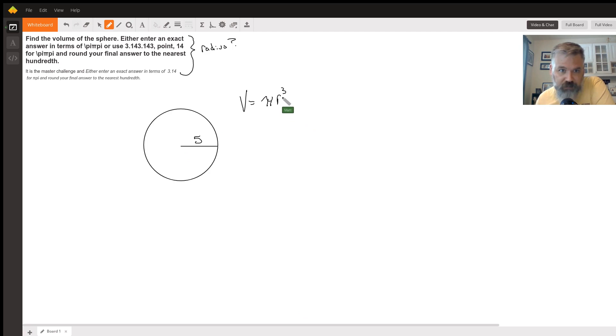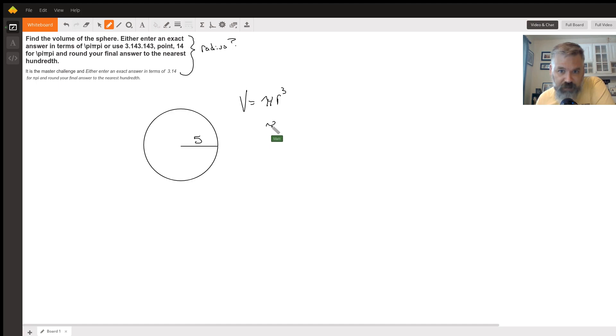The first thing you're going to do is put 5 in place of r, since this is the radius. So you'd say π times 5³. 5³ is 125, so you'd get π times 125.